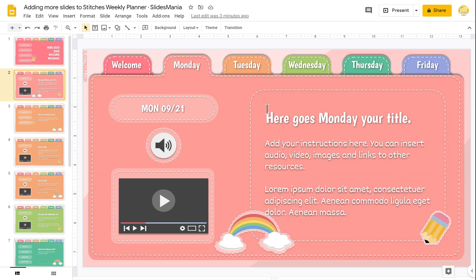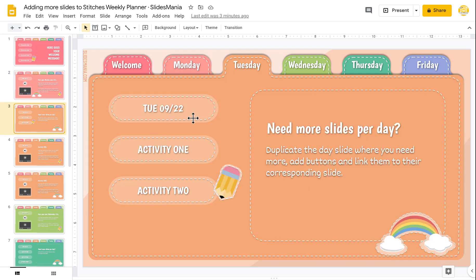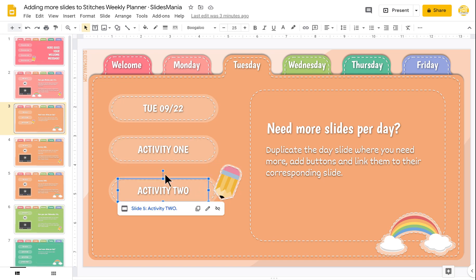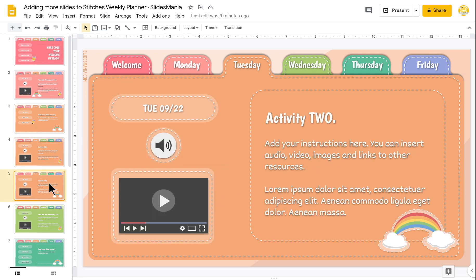Hi all, this is Paula from Slice Mania. I received many questions about how to add more slides within each day, so I'm going to show you how I did it. For example, here I have on Tuesday a general slide and then two buttons that take you to activity one and activity two.